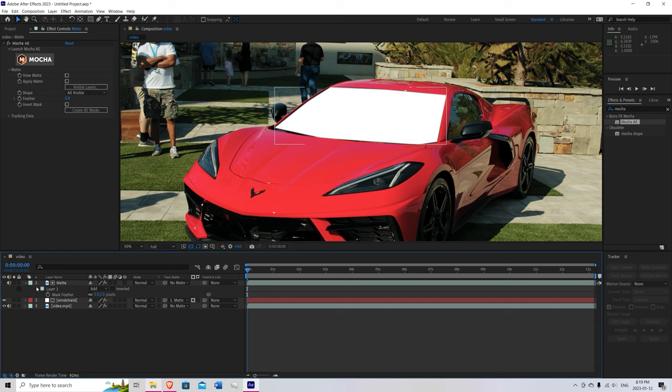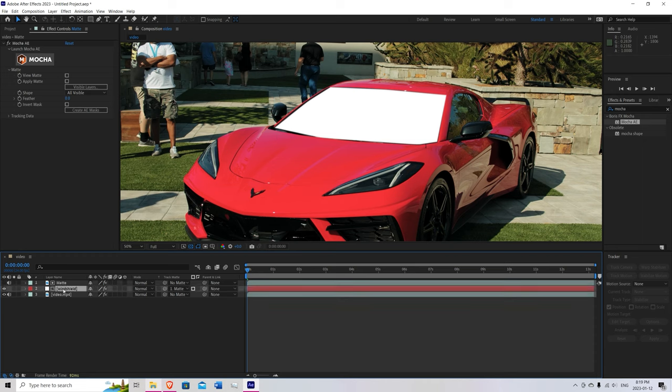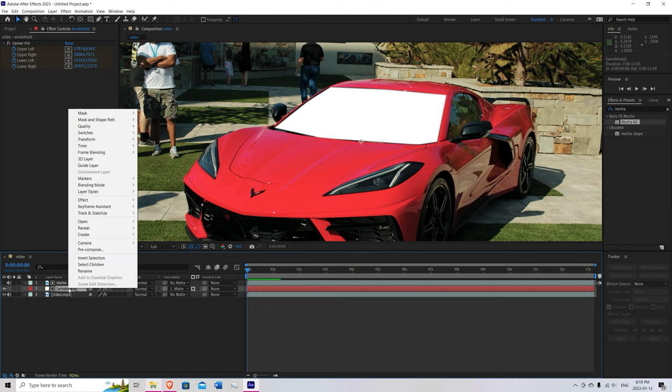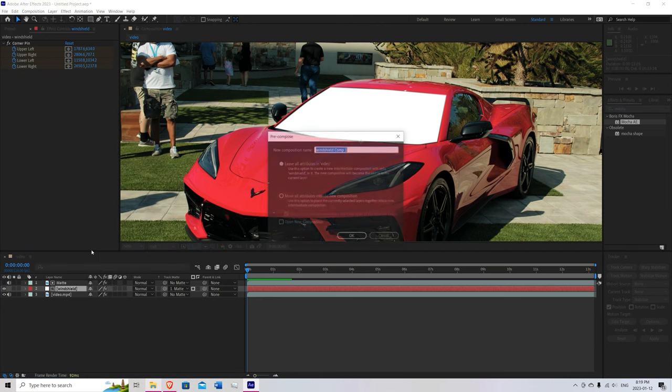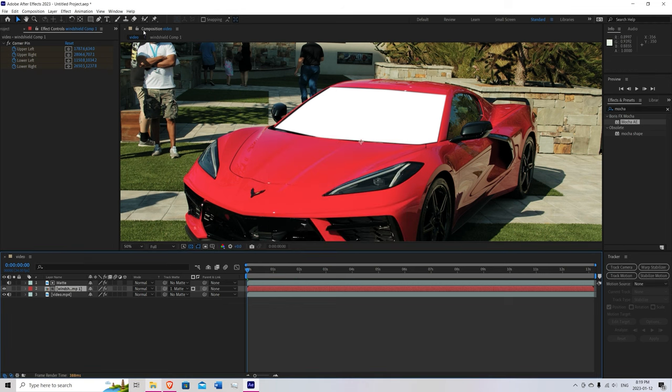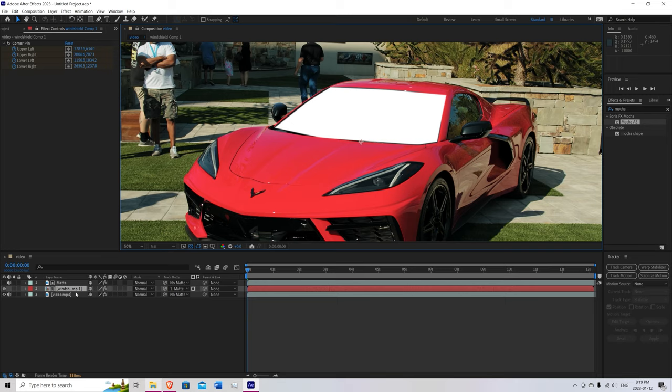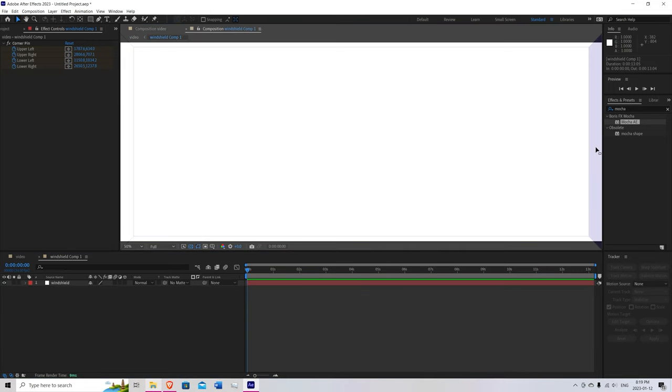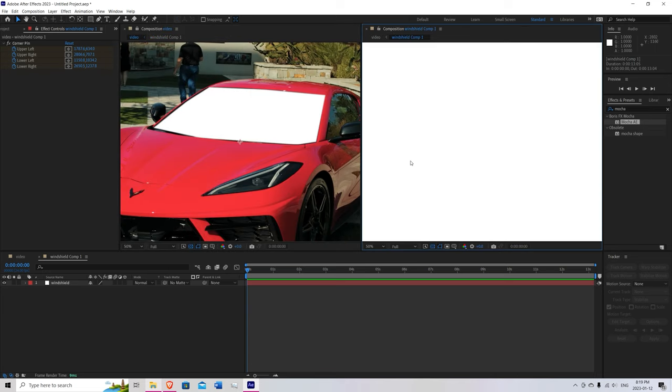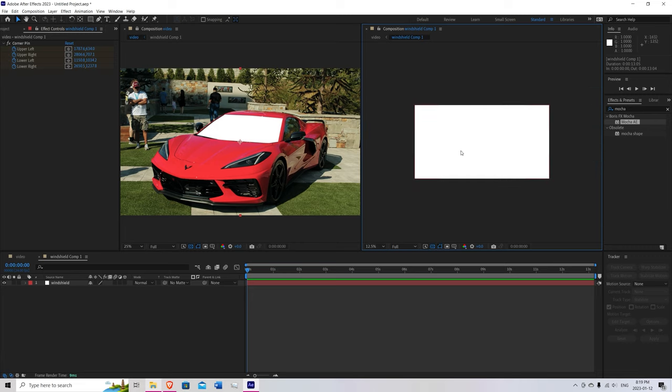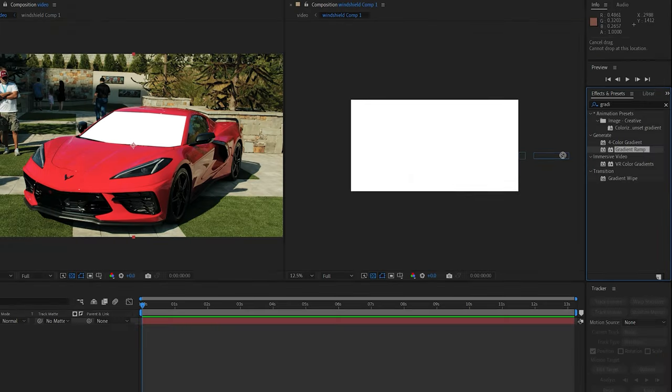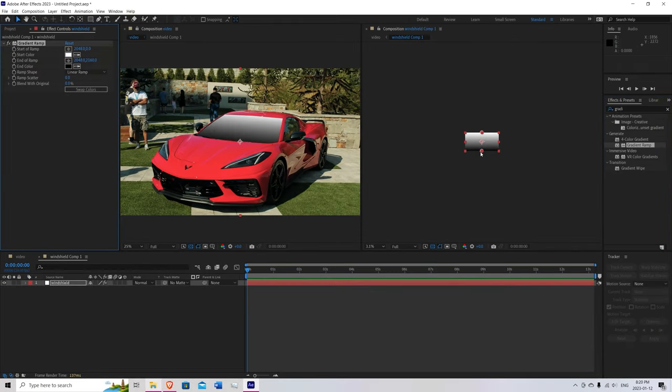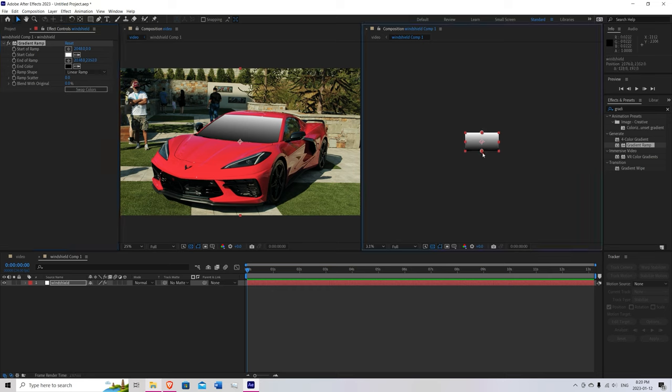Now we can go into our windshield. Right click. Precompose. Windshield comp. Leave all attributes in video. Hit OK. Now you want to lock the composition video. Double click on the windshield comp. Take that. Drag it to the side. So now you can see both of them. Zoom out a little bit. And now we're going to add a gradient ramp. Bring the gradient ramp onto the windshield. Press swap colors. Bring this down so that there's not too much of a shadow.